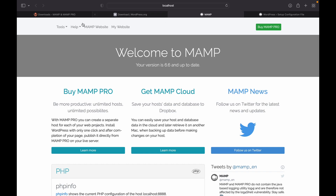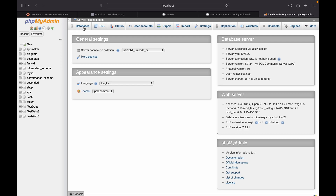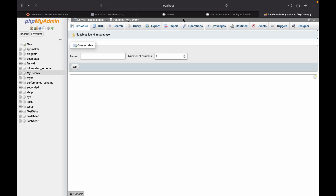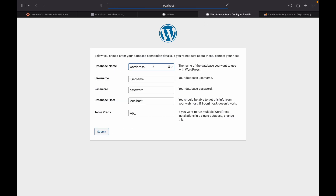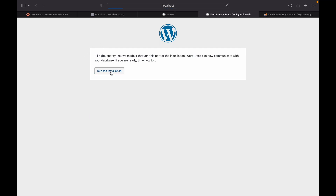In order to make a database, come back to the MAMP website, click on Tools, and go to phpMyAdmin. Here you can create a new database. This is the basic setup for WordPress. Now make sure when you're using MAMP, the username is 'root' and the password is also set as 'root'. Click on Submit and we can install our WordPress now.